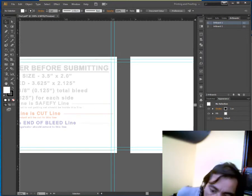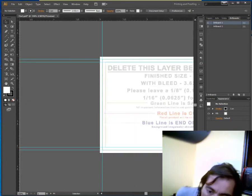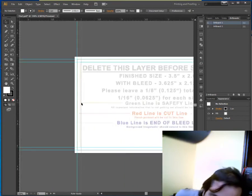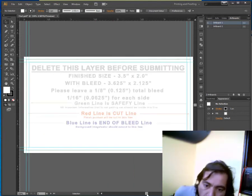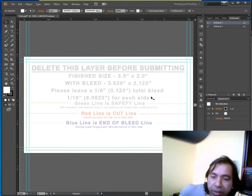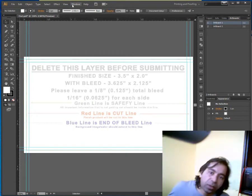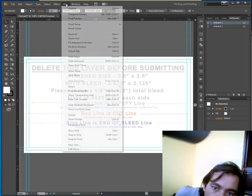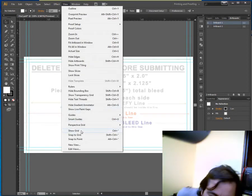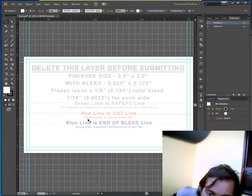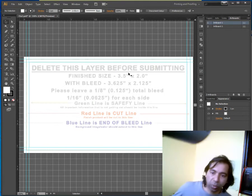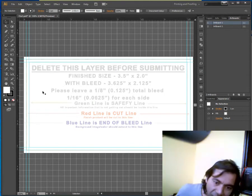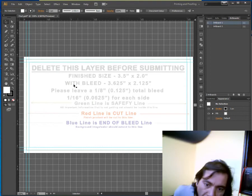Okay, so we have all four safe margins. Additionally, you can turn on your grid so that it will be easier for positioning your artwork here, either in the center, on the left side, right side, everywhere.